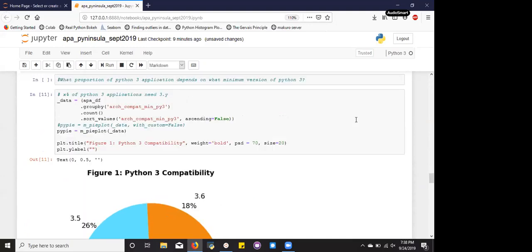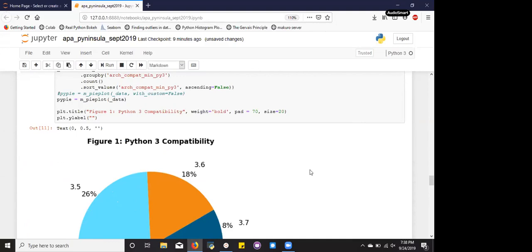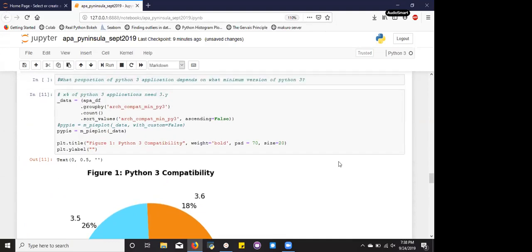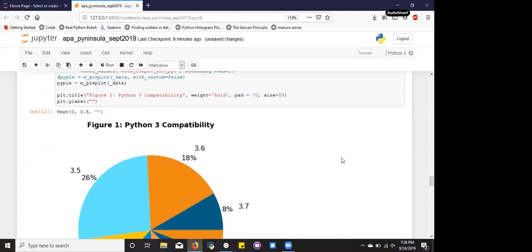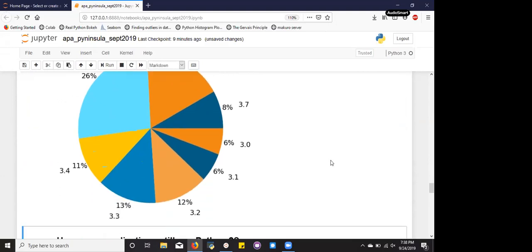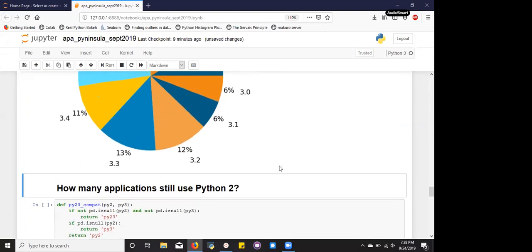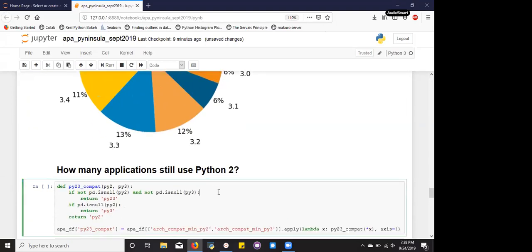And so what this is basically telling us is that, for example, 8% of Python 3 applications use Python 3.7. But how many applications still use Python 2? How many of them are not actually compatible with Python 3? Well, we don't have a column that tells us this. However, we can create one based on the two columns that I talked about earlier, Python 2 compatibility and Python 3 compatibility.